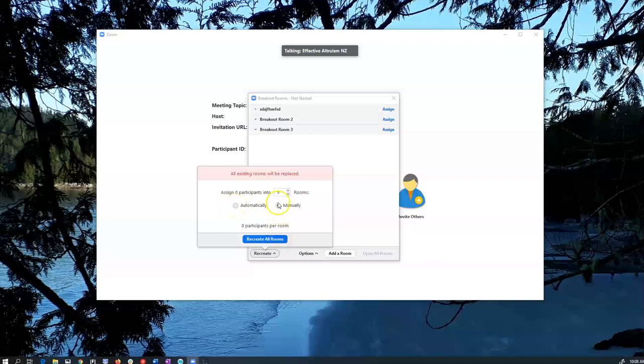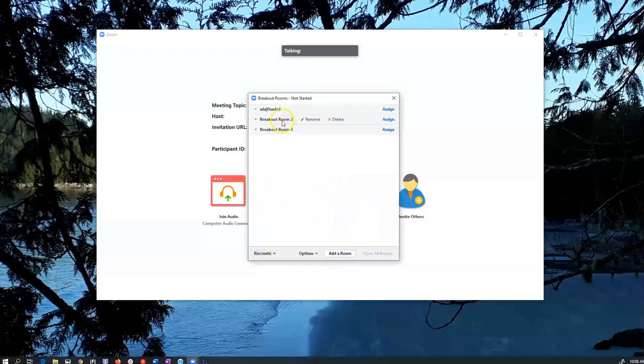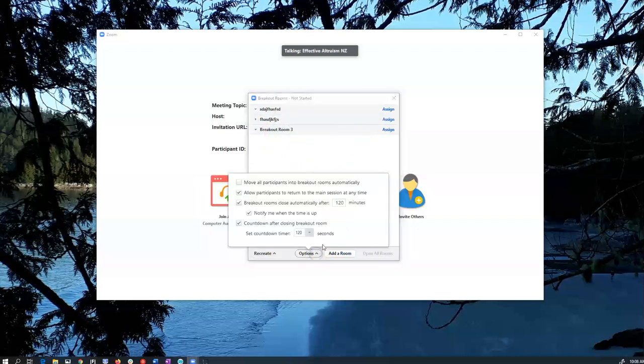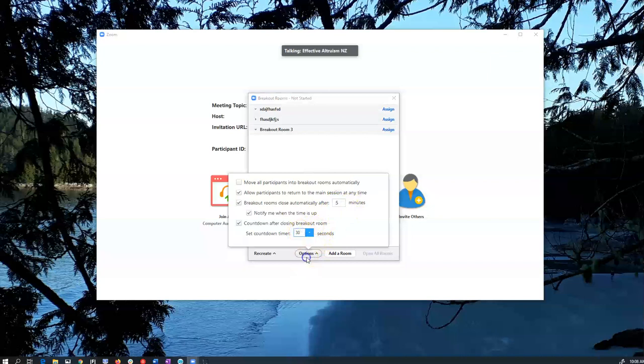If you do manually then you'll have to drag people on. I'm just going to randomly make a couple more groups. And I can change my options. So if you want, I could have a five minute discussion or whatever you like, and then you can make a little timer. If you close the breakout room then people will have that amount of time before they get kicked off.